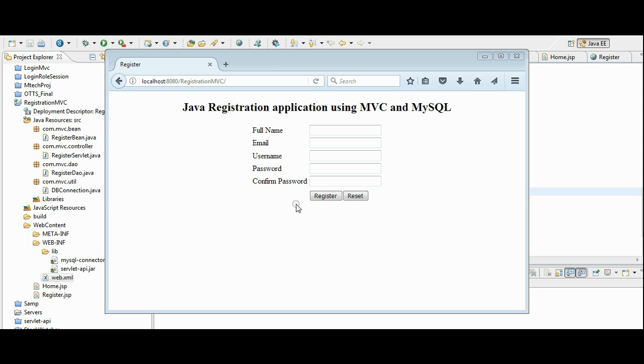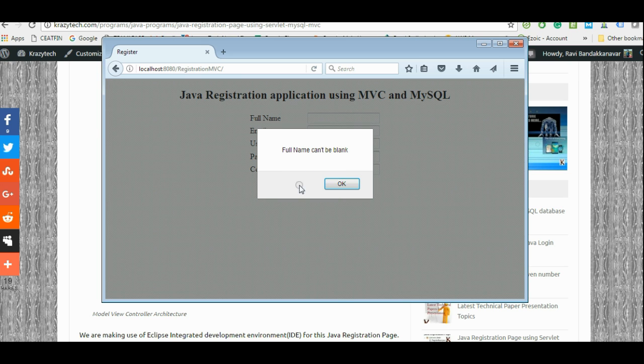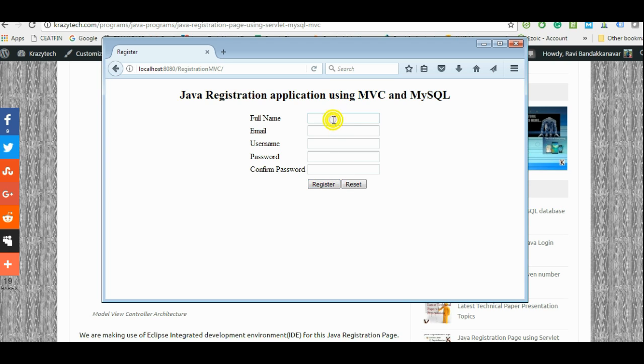Let me demonstrate how this works. The inputs are validated using JavaScript. To check those, we can see that full name cannot be blank. I am entering one record and we will insert them into a database.